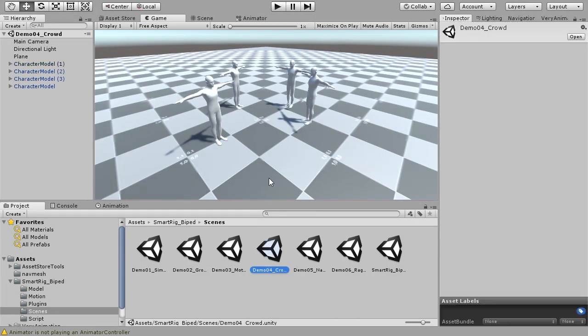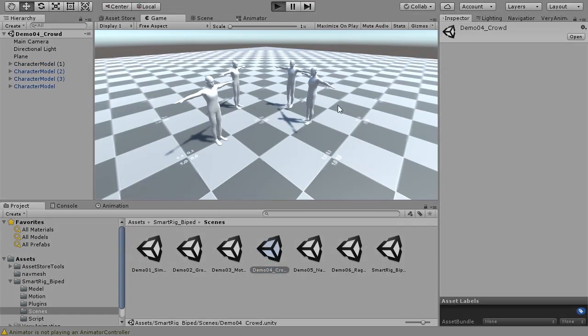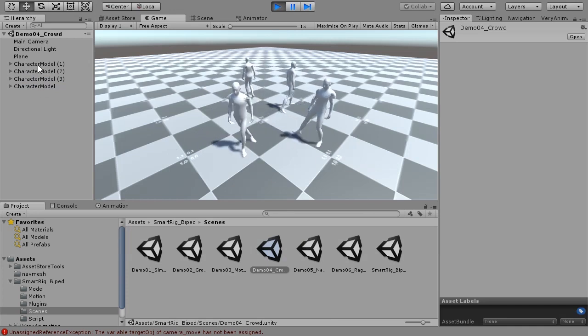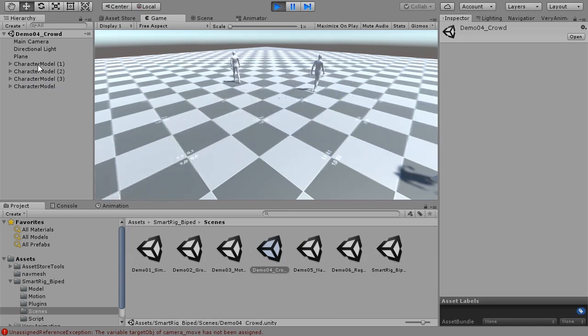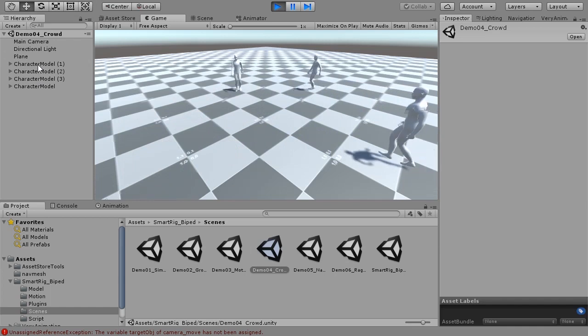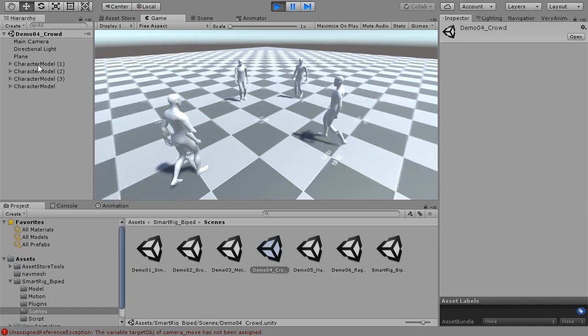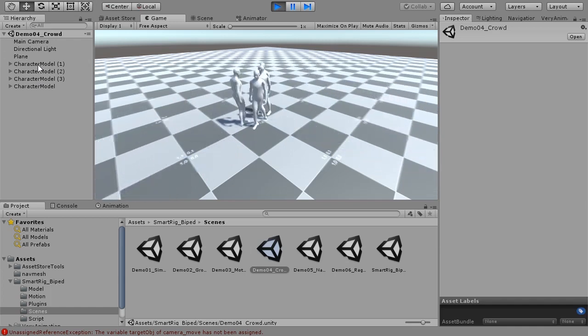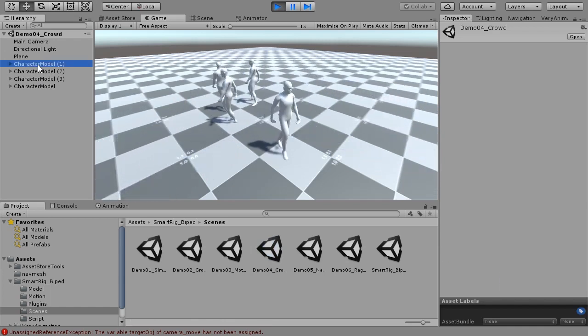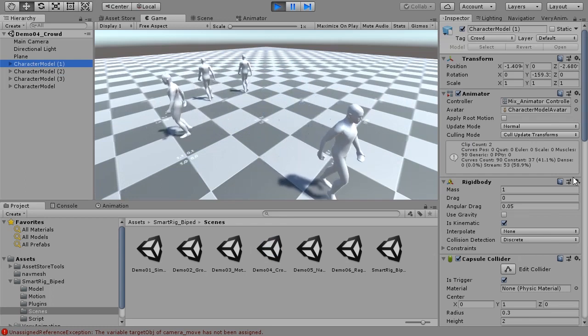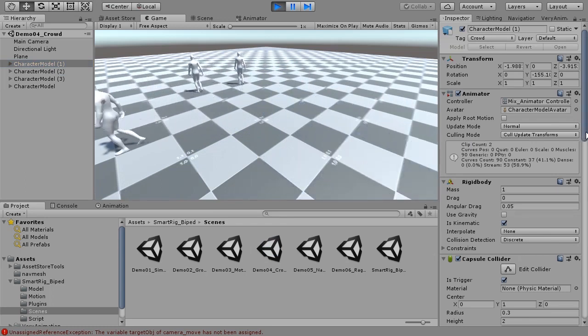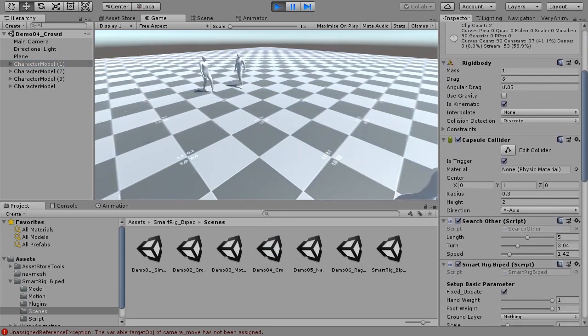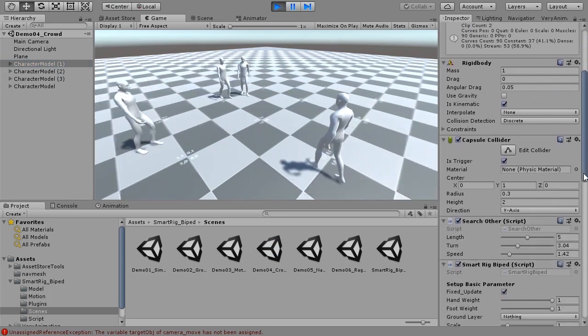Demo 4 shows SMARTRIG BIPED adapted to multiple characters. Collider is set for each character in the scene. When a character collides, the collider will rebound.